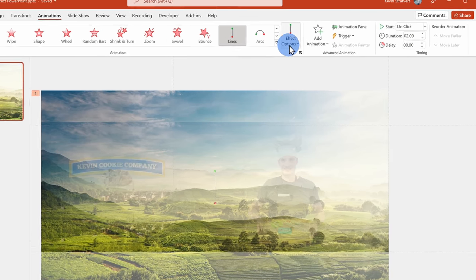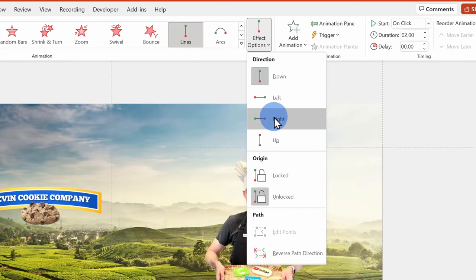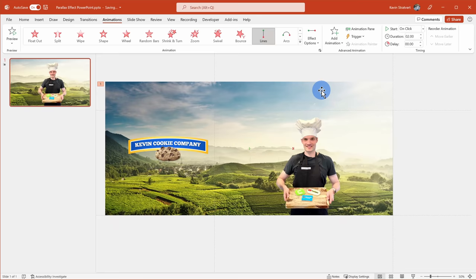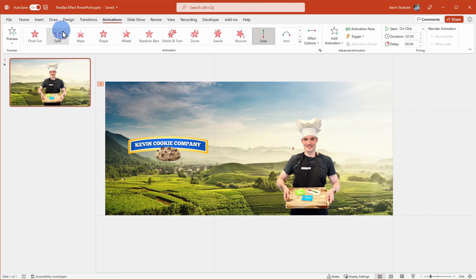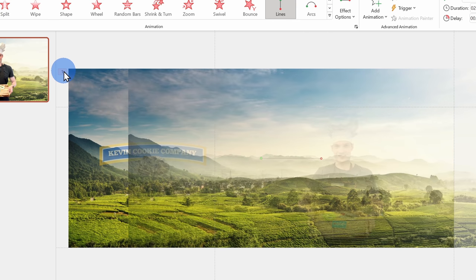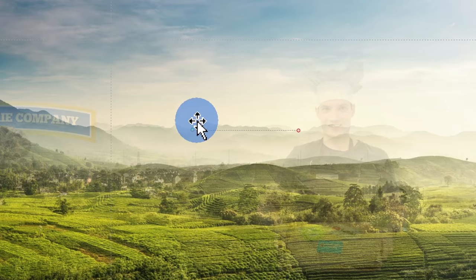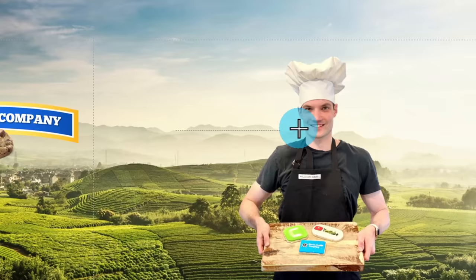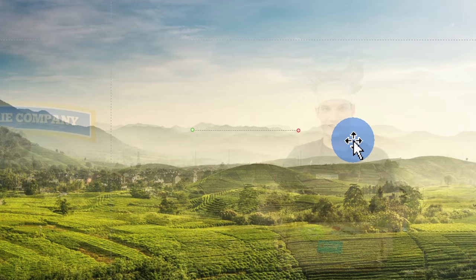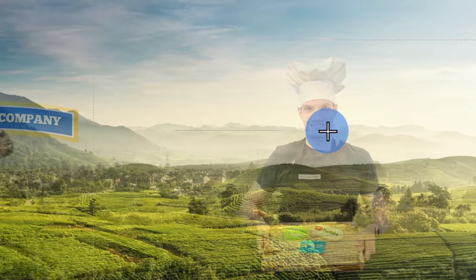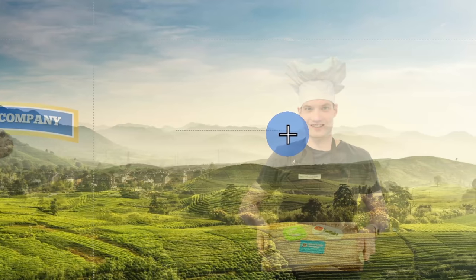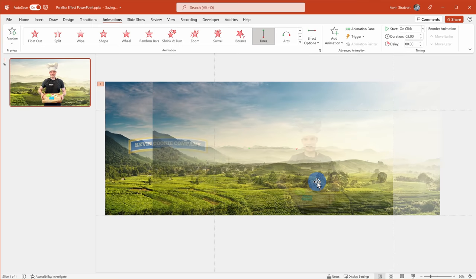With the object selected, I'll click on Effect Options and then click on Right. I can click on Preview in the top left-hand corner to look at what the animation looks like — and that looks pretty good. If I want to adjust the start and end points, I can click on the number 1. Here I see a green circle for the start point and a red circle for the end point. I can drag the red circle to the right or left to make it shorter or longer. If I press the Shift key while dragging, it'll stay a perfectly straight line.